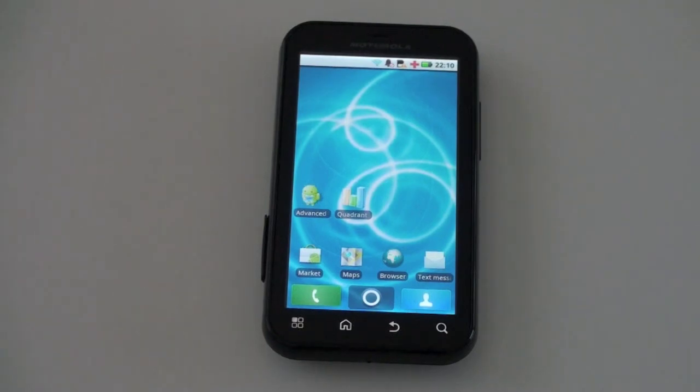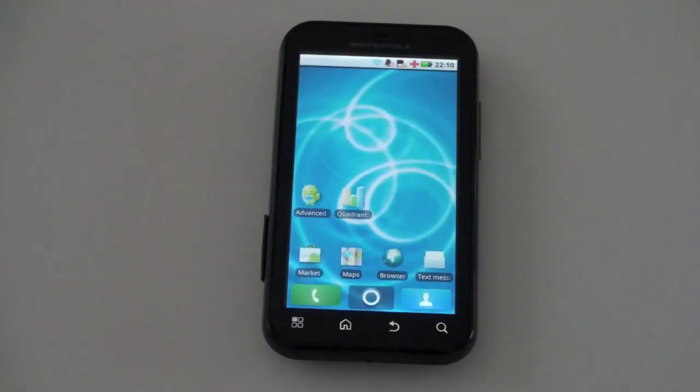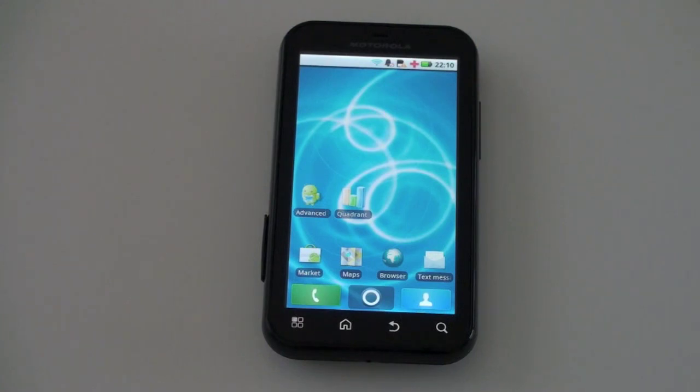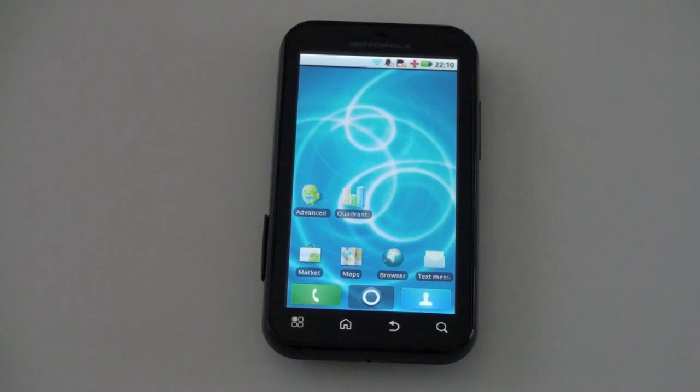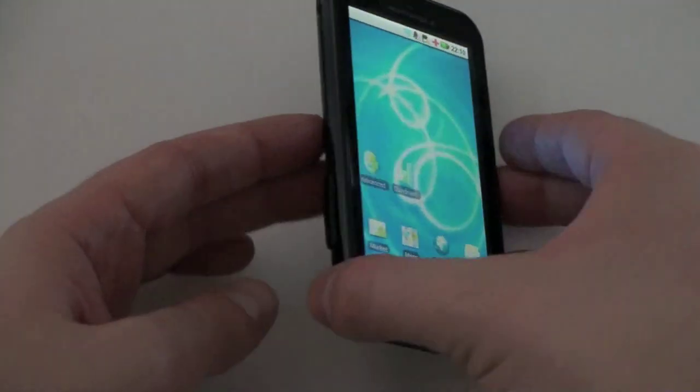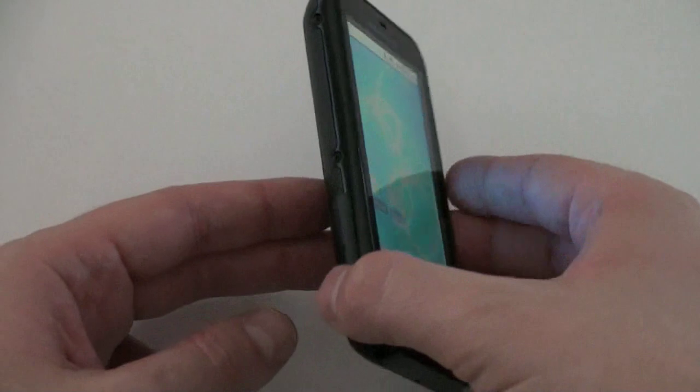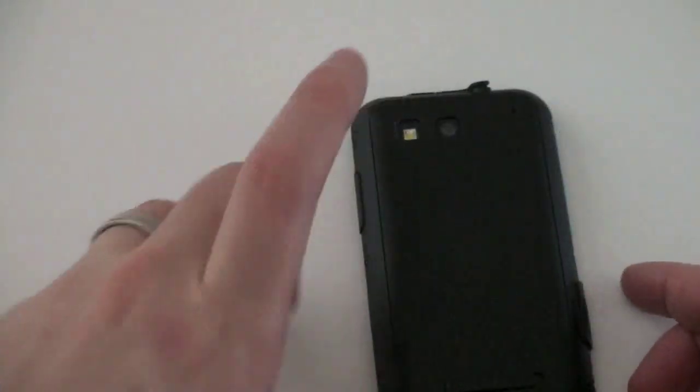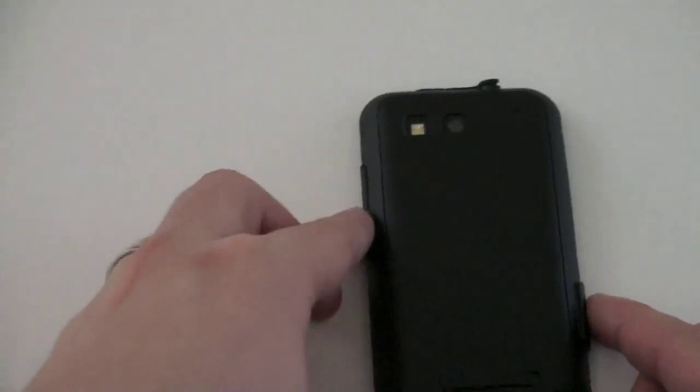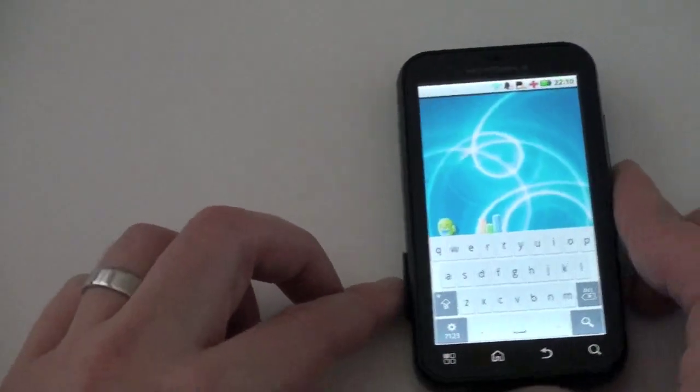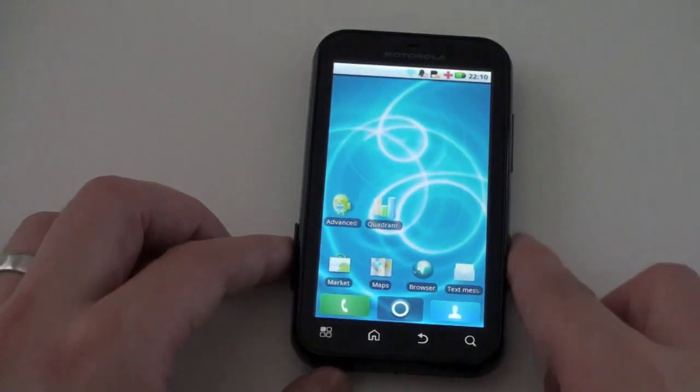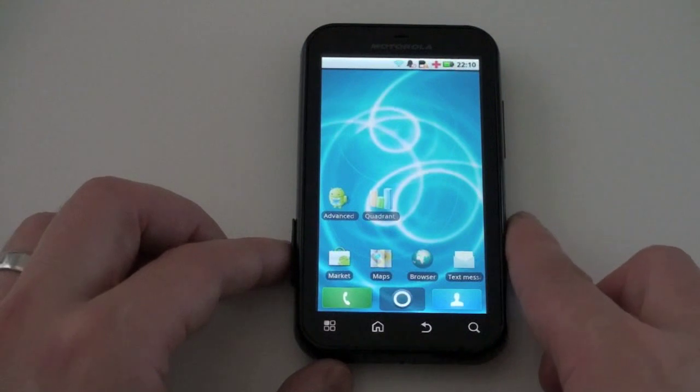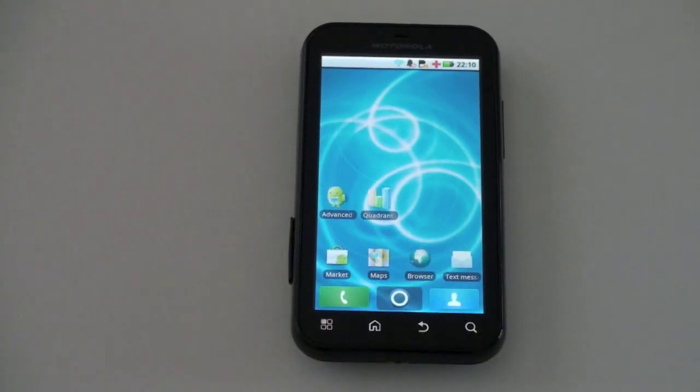Let me run through the specs very quickly here on the Defy. It's got a 3.7 inch diagonal capacitive screen with a resolution of 480x854. It's being powered by a Texas Instruments OMAP 3610 processor, which we've seen in many different phones with a speed of 800 megahertz. It's got 512 megabytes of RAM on its backside. It's got a 5 megapixel camera with flash. It's being powered by Android 2.1, which is now a bit of an antiquated operating system and of course it's got Moto Blur sitting on top of it, which we will most definitely talk about.